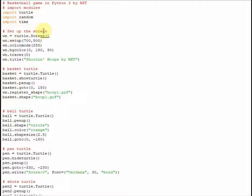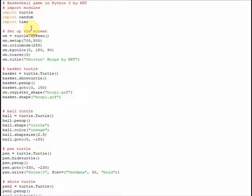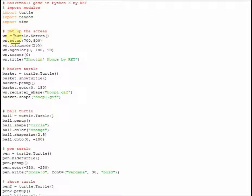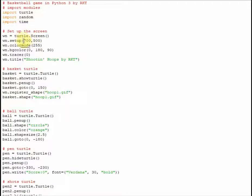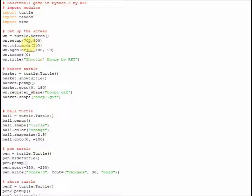So the next thing I'm going to want to do is I'm going to want to set up the screen, as you can clearly see marked by this comment. Another example of how good comments are, why you should always make comments whenever you're doing something different in your code. Because you always want to remember what each block of code is for. So right here, wn equals turtle.screen with parentheses. This is basically setting the variable wn to the name of the screen. Next, what we're going to do is we're going to use that same variable that we just created, and we're going to set the width and the height for our screen. So that's going to be 700 width, and the height is 500 pixels.